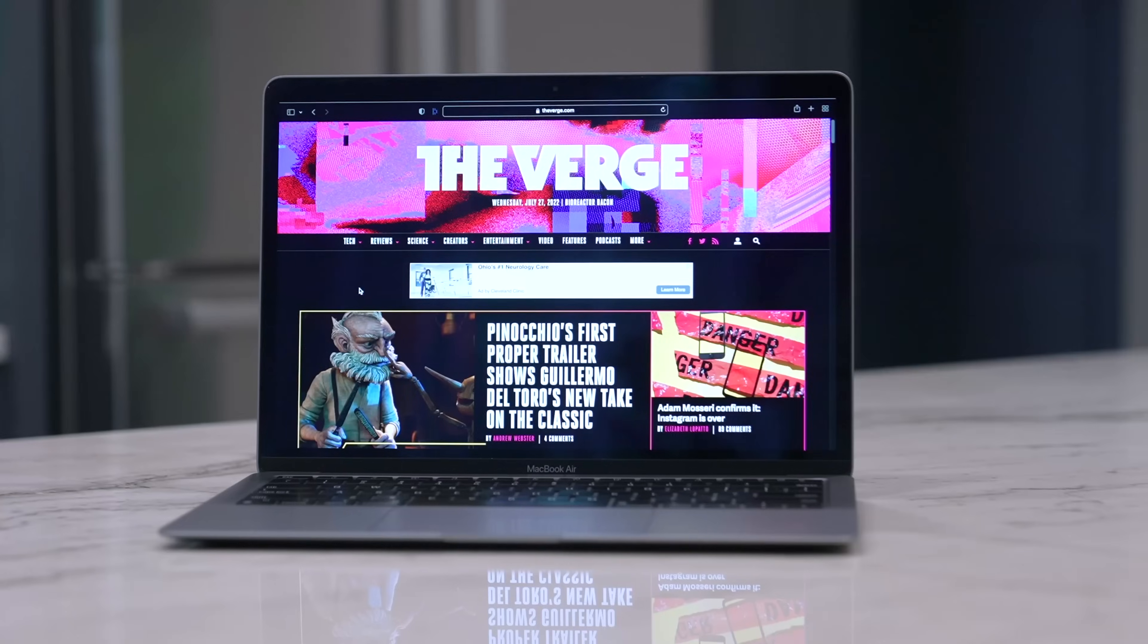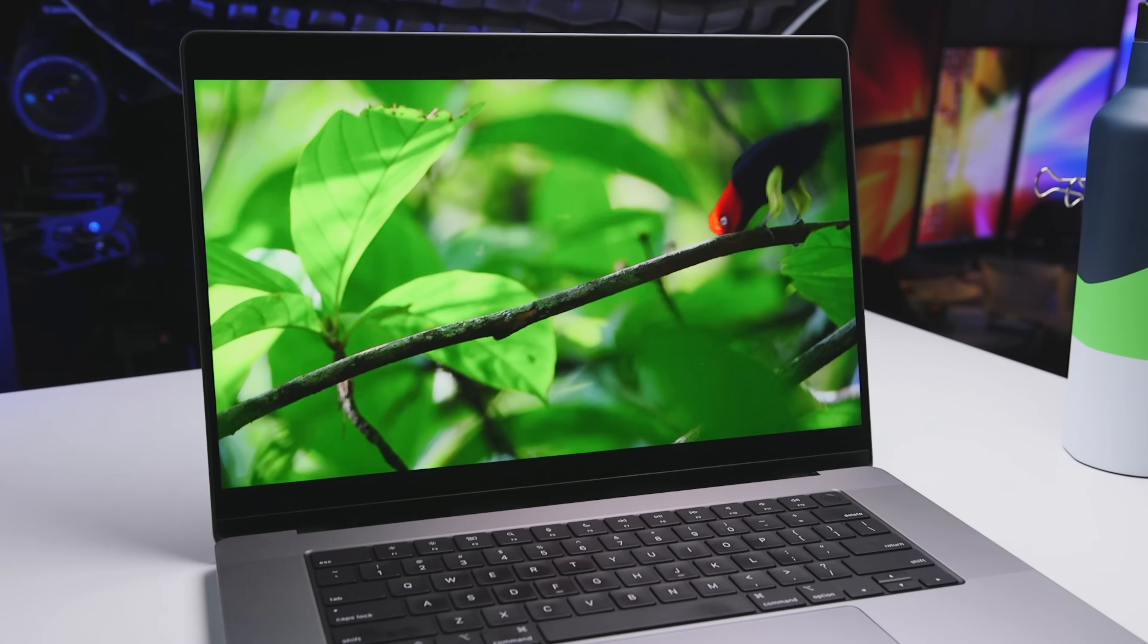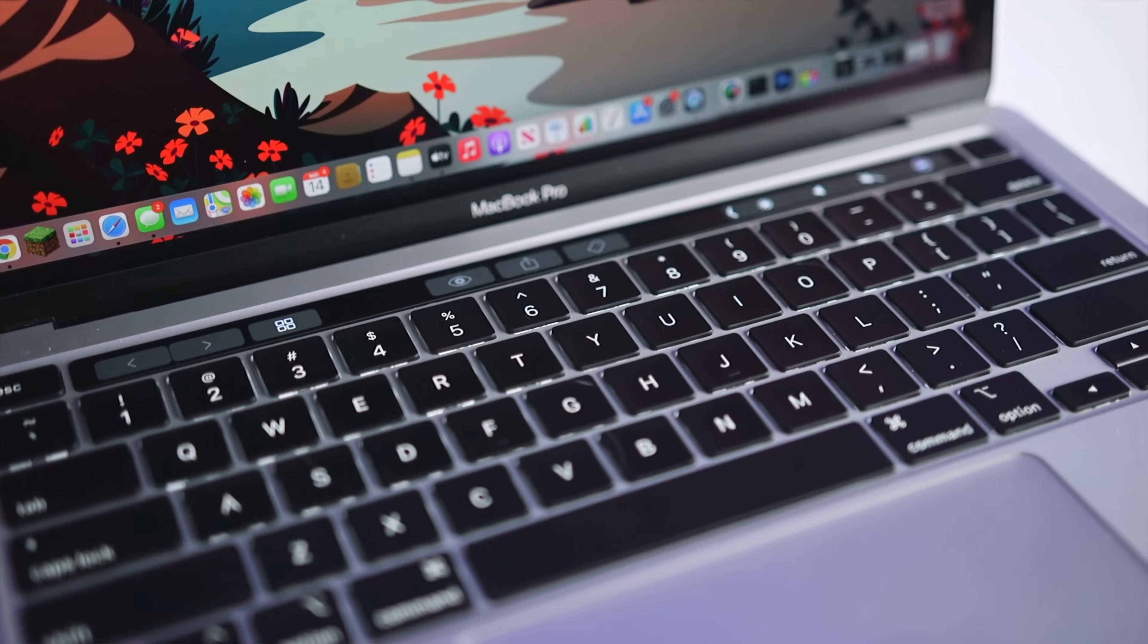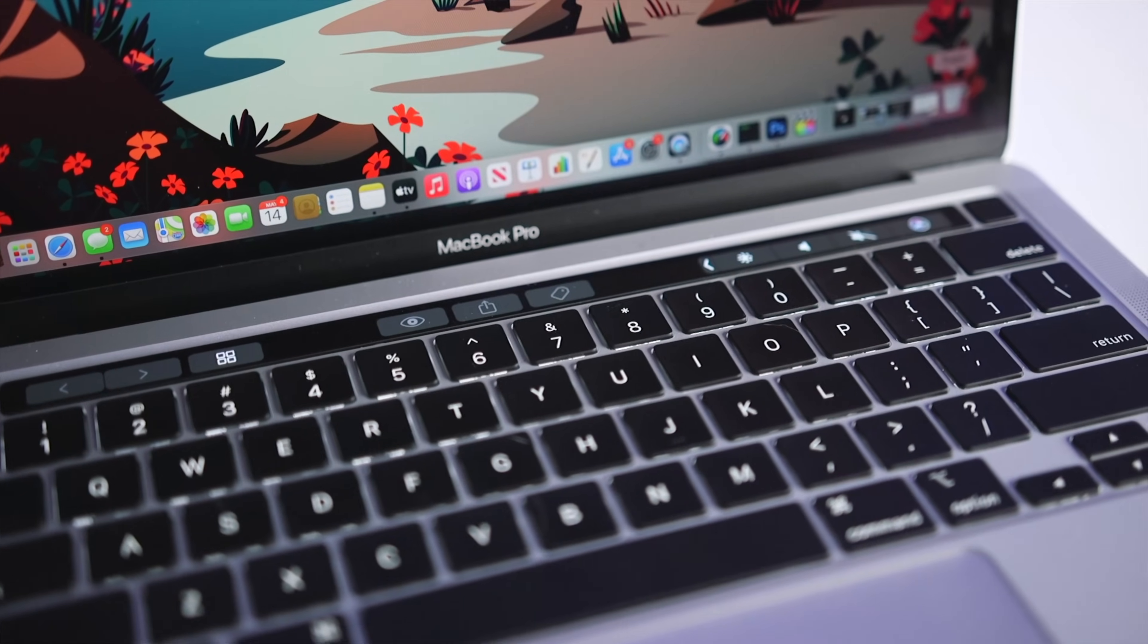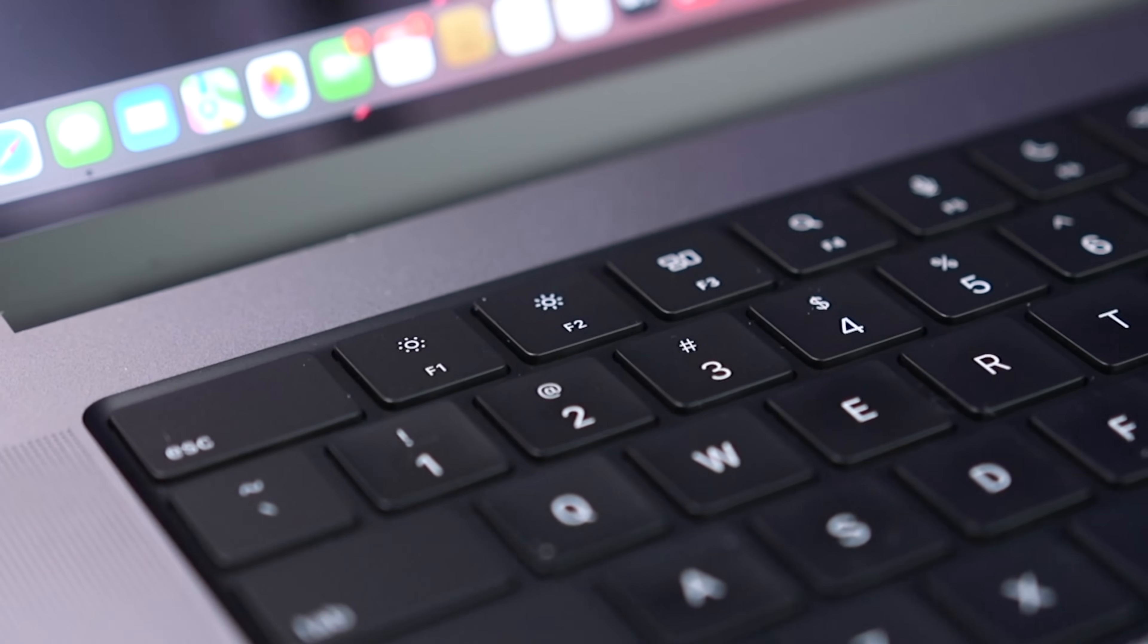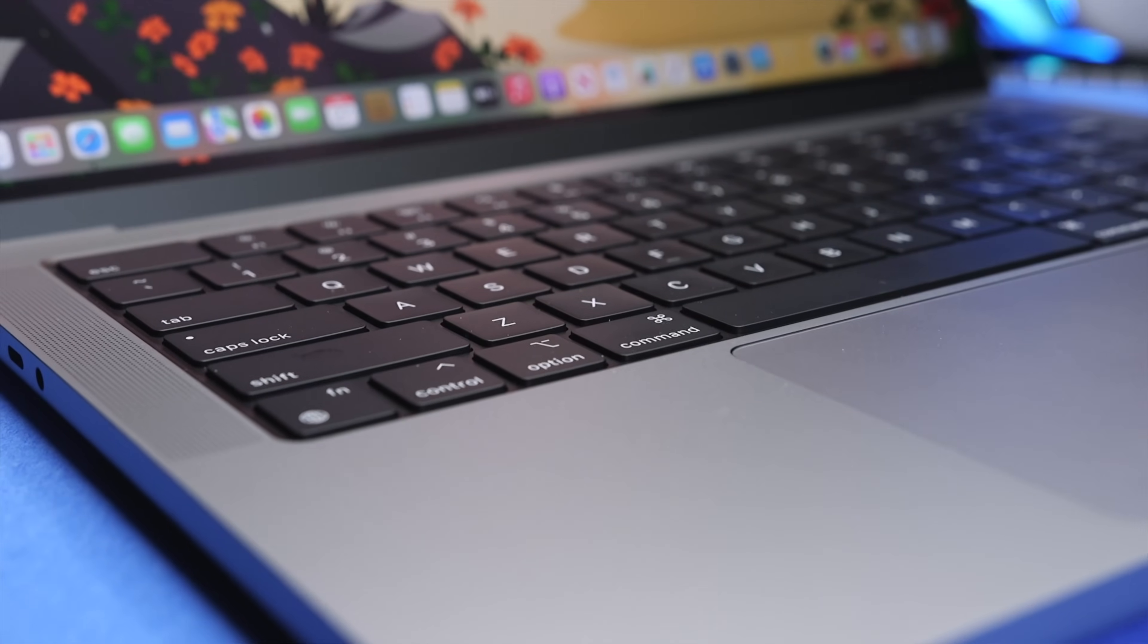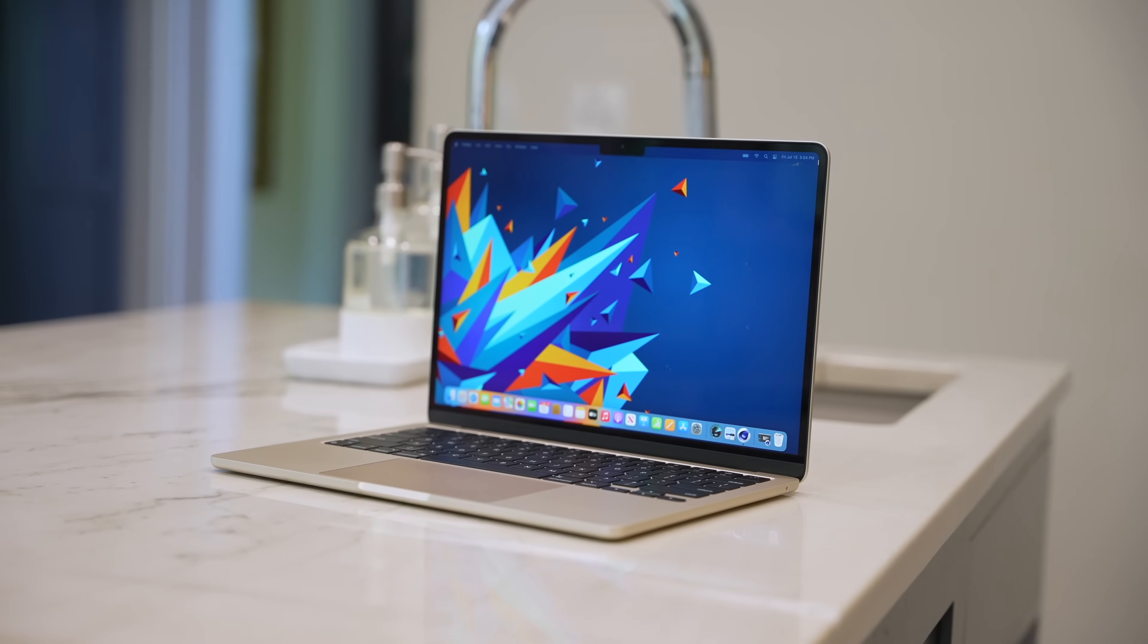Right now, we're looking at 13, 14, and 16-inch MacBooks. And if you have the option, I would go to a store and I wouldn't just look at the different sizes. I would actually pick them up. I would type on them and I would use the trackpad. Luckily, Apple has outstanding keyboards and trackpads so we don't really have to make a big decision there, but make sure that you get a size that's practical for your use case.